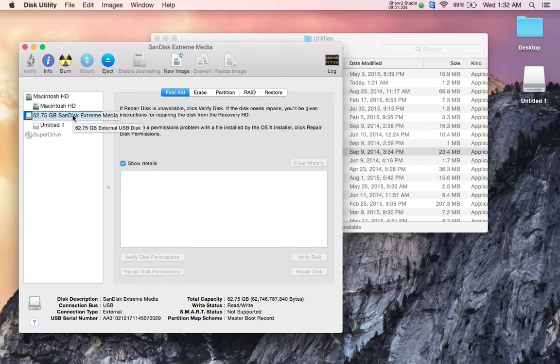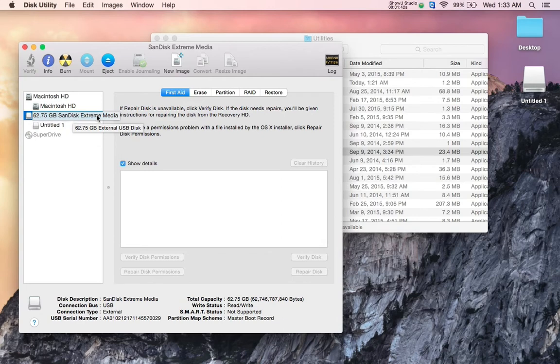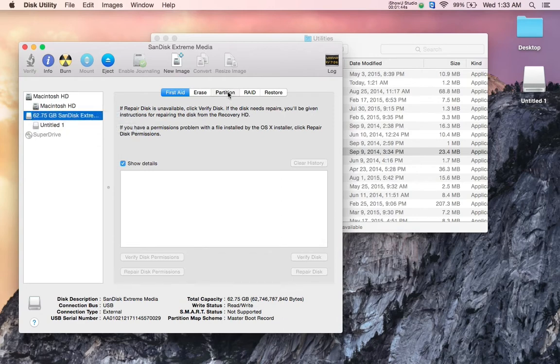And again, if there's anything on the disk that you want to save, you probably want to copy it off before you do this because this will erase and completely wipe out anything that's already on it.